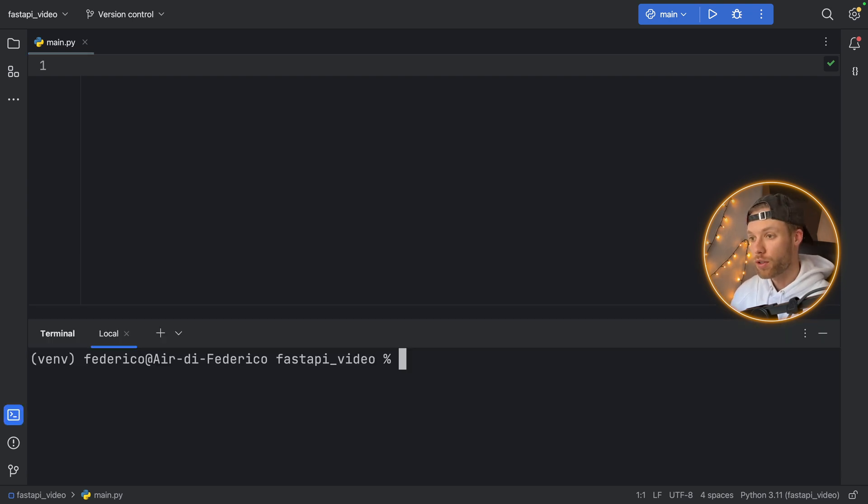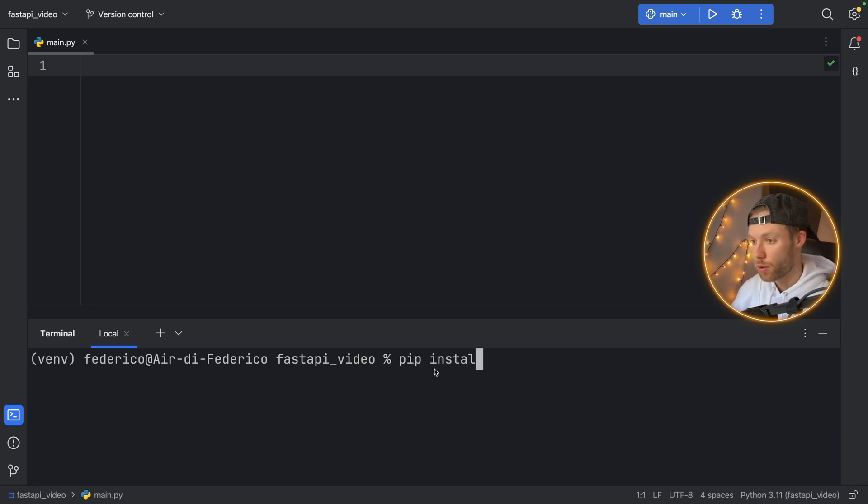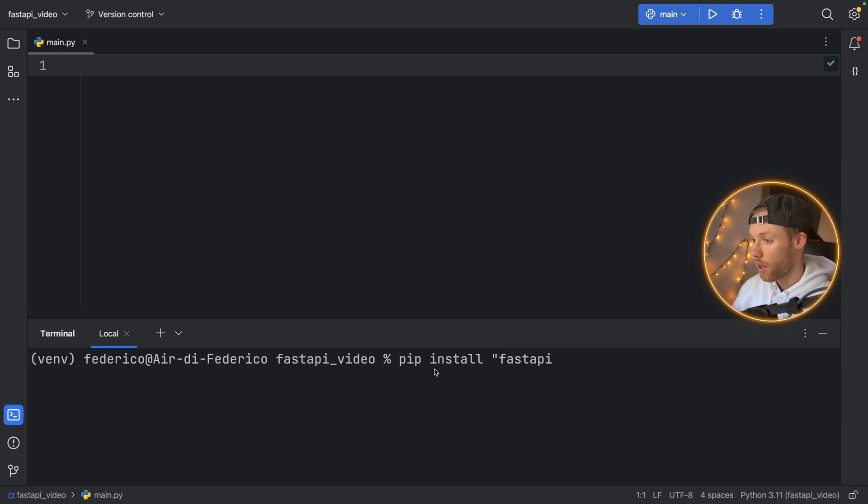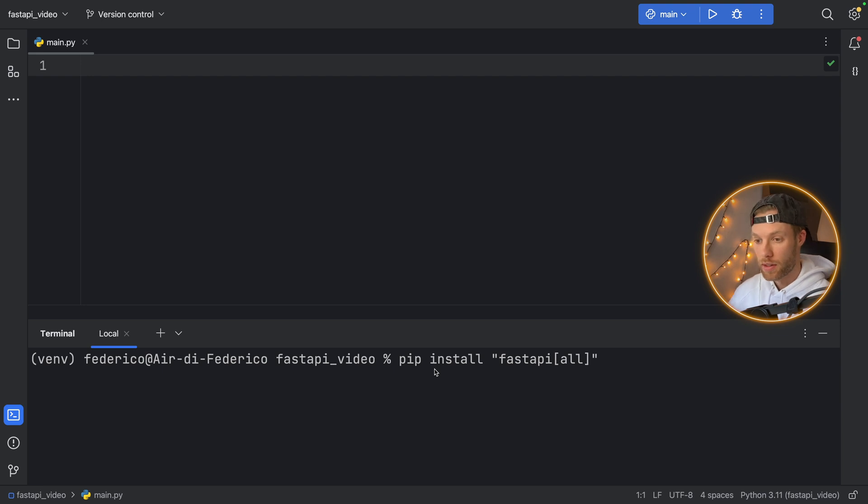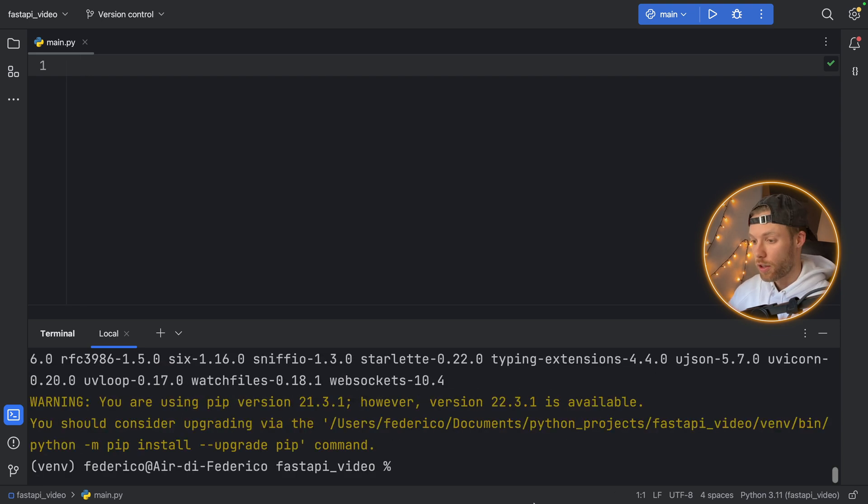So the first thing you want to do in your new Python project is open up the terminal and type in pip install. And you want to use quotation marks here. So quotation marks, fastapi, and we're going to install everything inside it. So all and close it with quotation marks, then tap on enter and wait for everything to install.